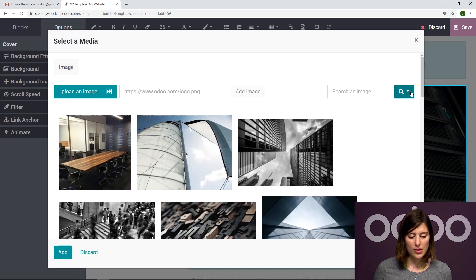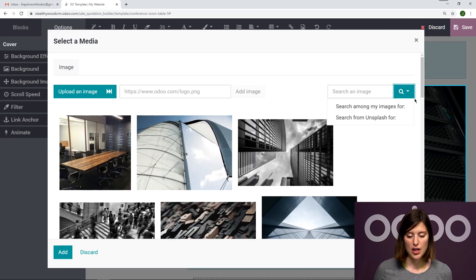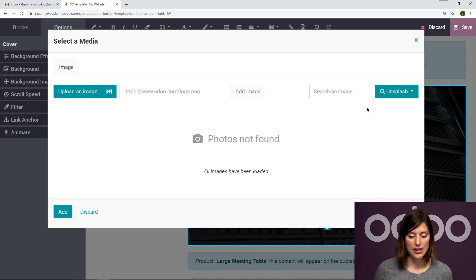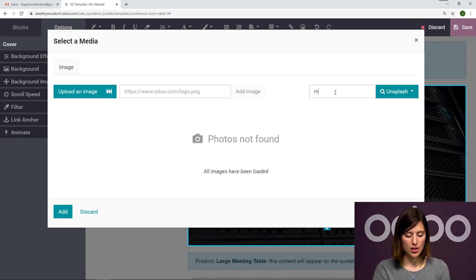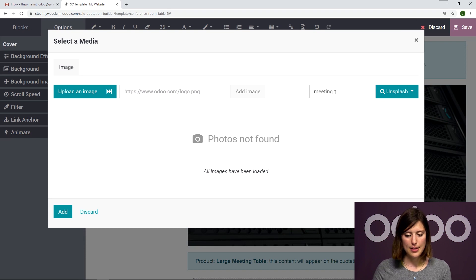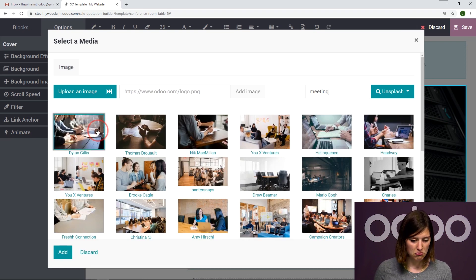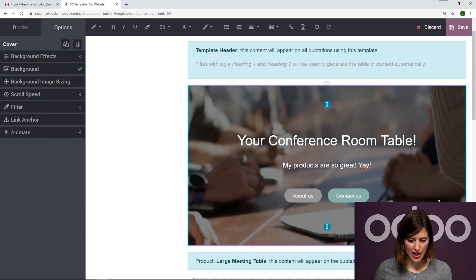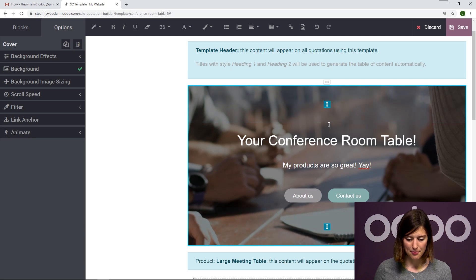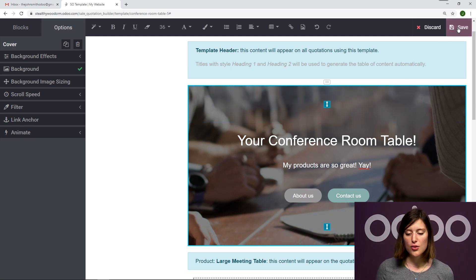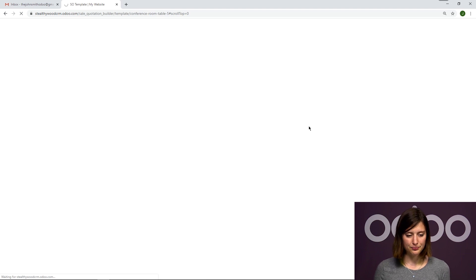So I'm actually going to search for an image using Unsplash. And I'm simply going to search meeting. This image looks pretty good. So let's go ahead and add that. Alright, so far so good. So let's save this design.